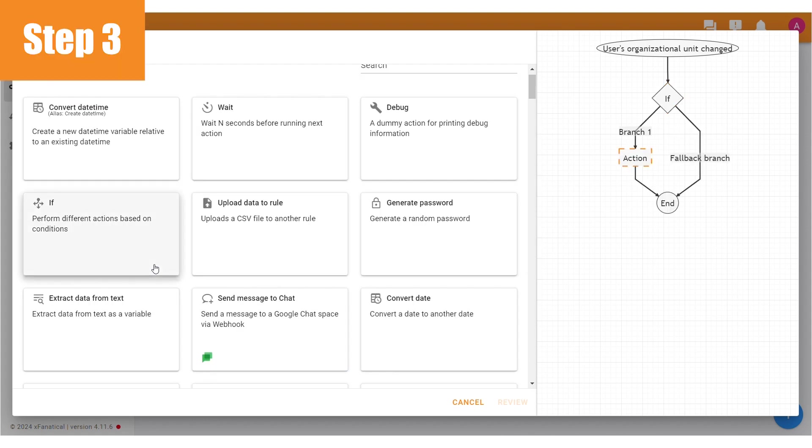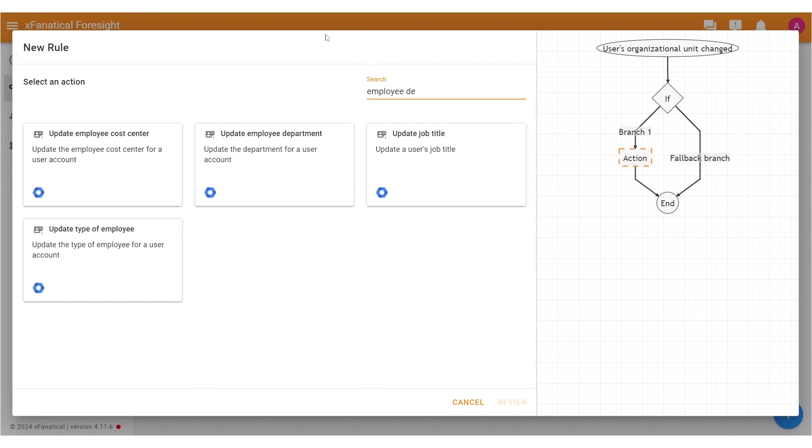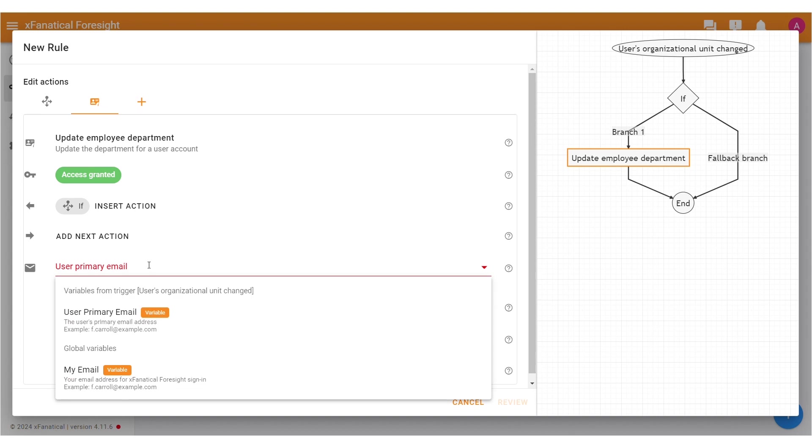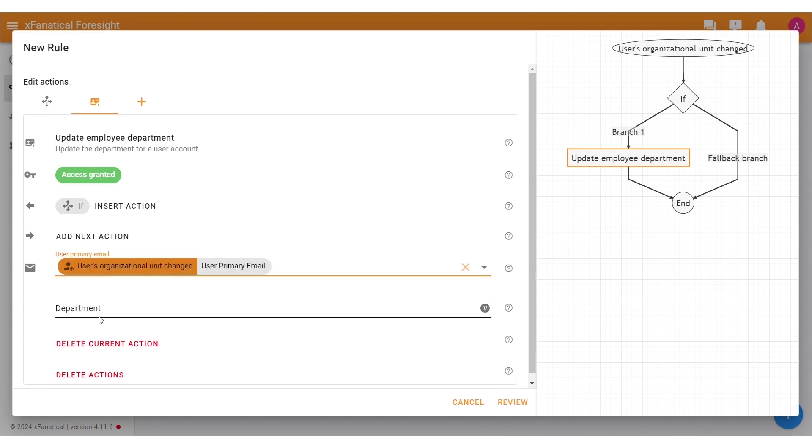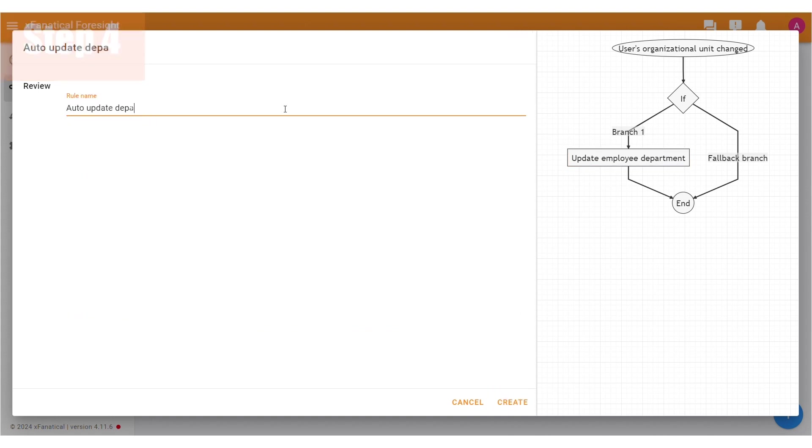Step 3: Select the Update Employee Department action. Select the User Primary Email in the User Primary Email field and tech writing in the department. Click Review. Step 4: Enter the Rule Name and click Create.